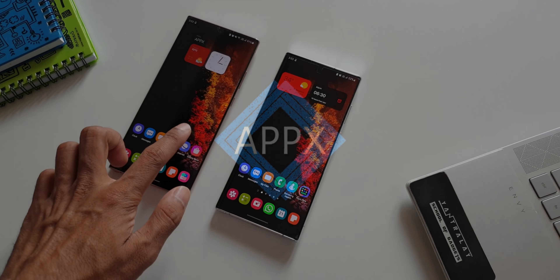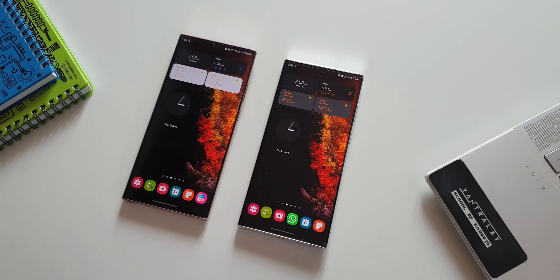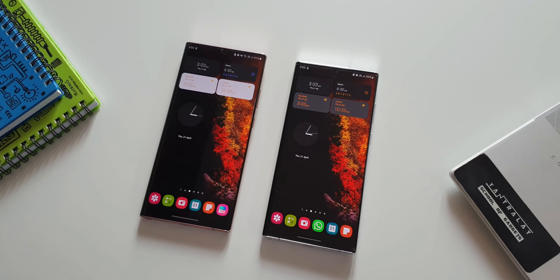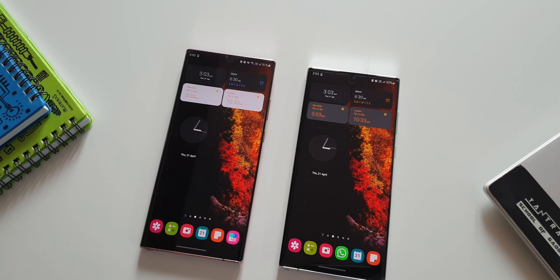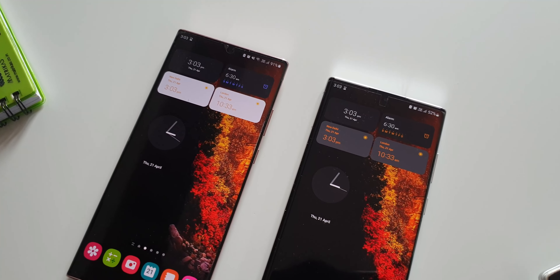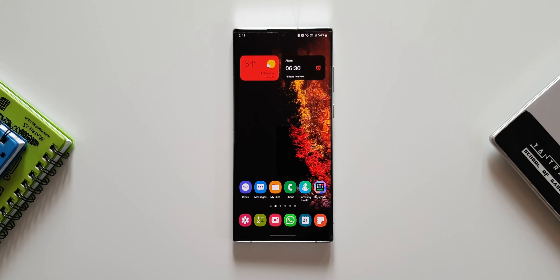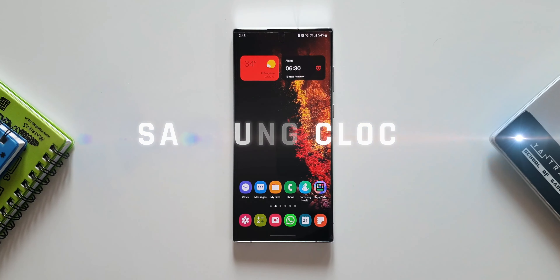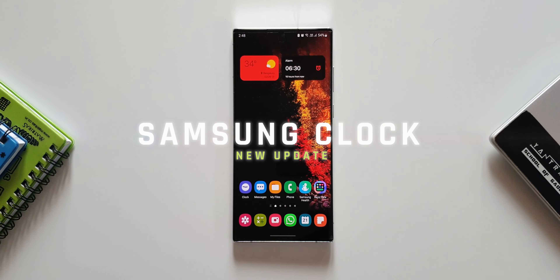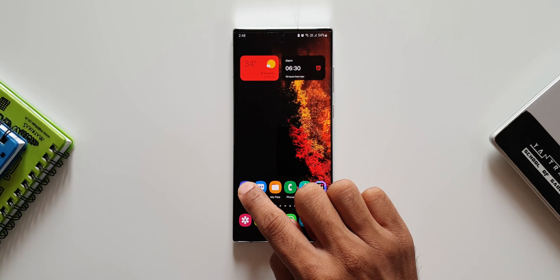Hey guys, welcome to Apex, thanks for tuning in. Samsung has started rolling out an all new update to its Clock application which brings in a couple of new changes. In this video we are going to take a look at all those changes which enhance or improve the usability of this application.